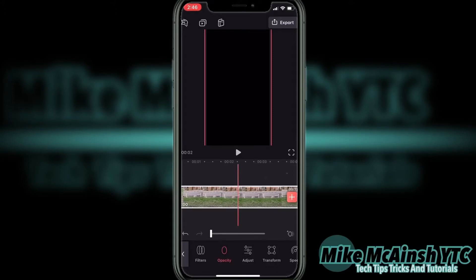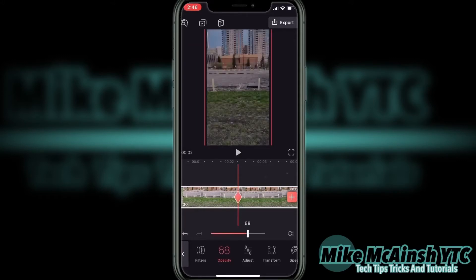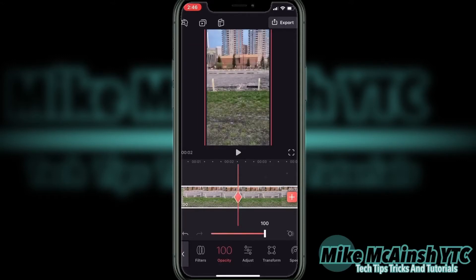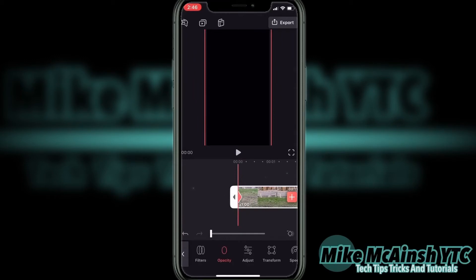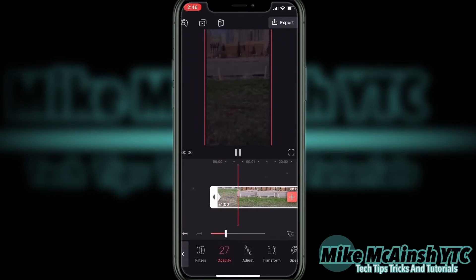Once I'm at the exact point, I'll bring the slider from 0 back up to 100, which will return the clip to normal and fade it in. A keyframe will be automatically added at that point. Now I'll scrub back to the beginning of the clip, play the clip and show you the fade in.